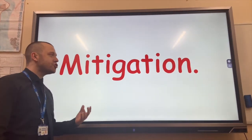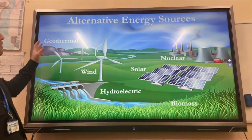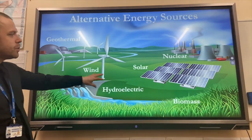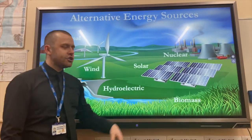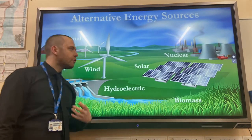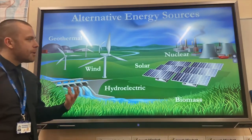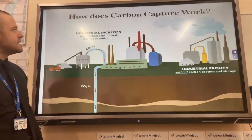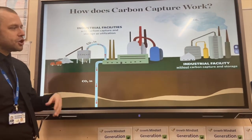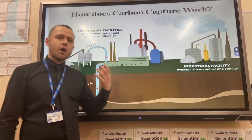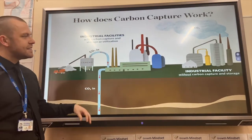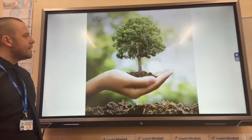Mitigation strategies include alternative energy sources. Renewable energy sources such as wind and solar energy create electricity without burning fossil fuels and releasing CO2 into the atmosphere. Another example is carbon capture: capturing the carbon before it's released into the atmosphere and injecting it into rock in the ground.